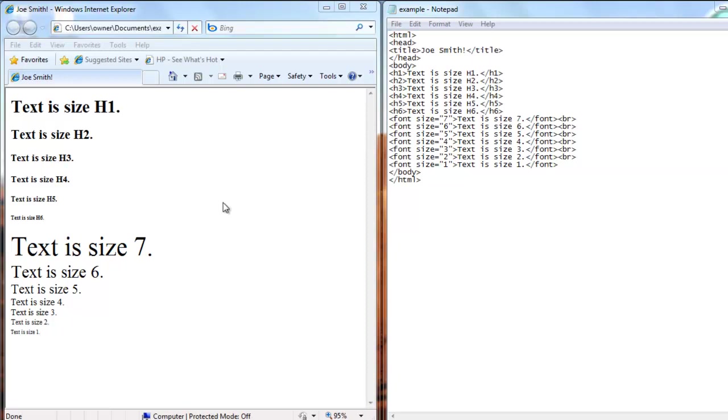So text size 7 is the largest when you use font size style, and then it goes 6, 5, 4, 3, 2, and 1.